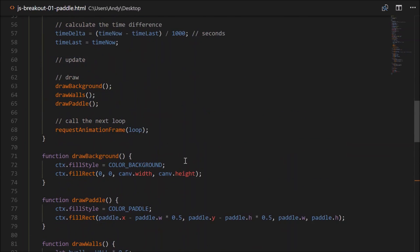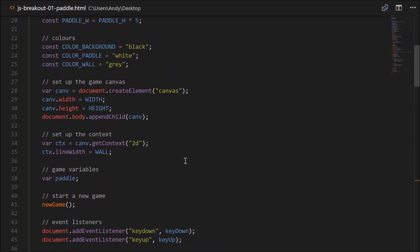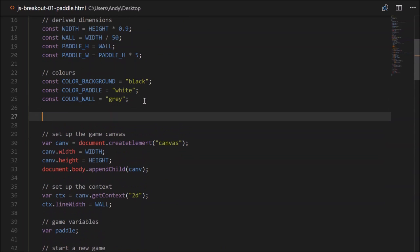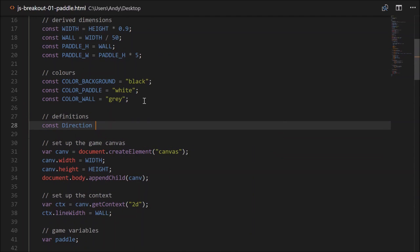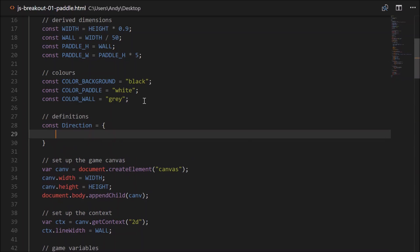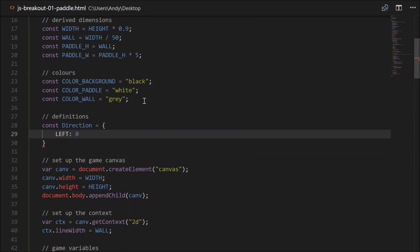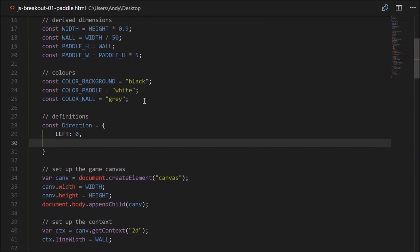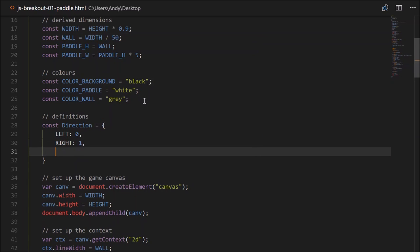Let's head up and create the constant direction. Just under where we define our colours, create some definitions: const direction equals an object with left: 0, right: 1, and stop: 2.